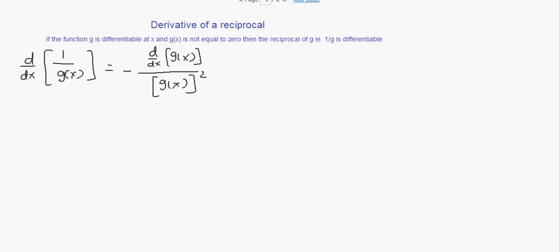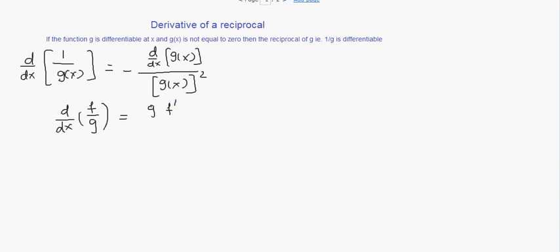Now we know from the quotient rule formula that the derivative of a function f divided by g is equal to the denominator times the derivative of the numerator minus the numerator times the derivative of the denominator, divided by the square of the denominator.